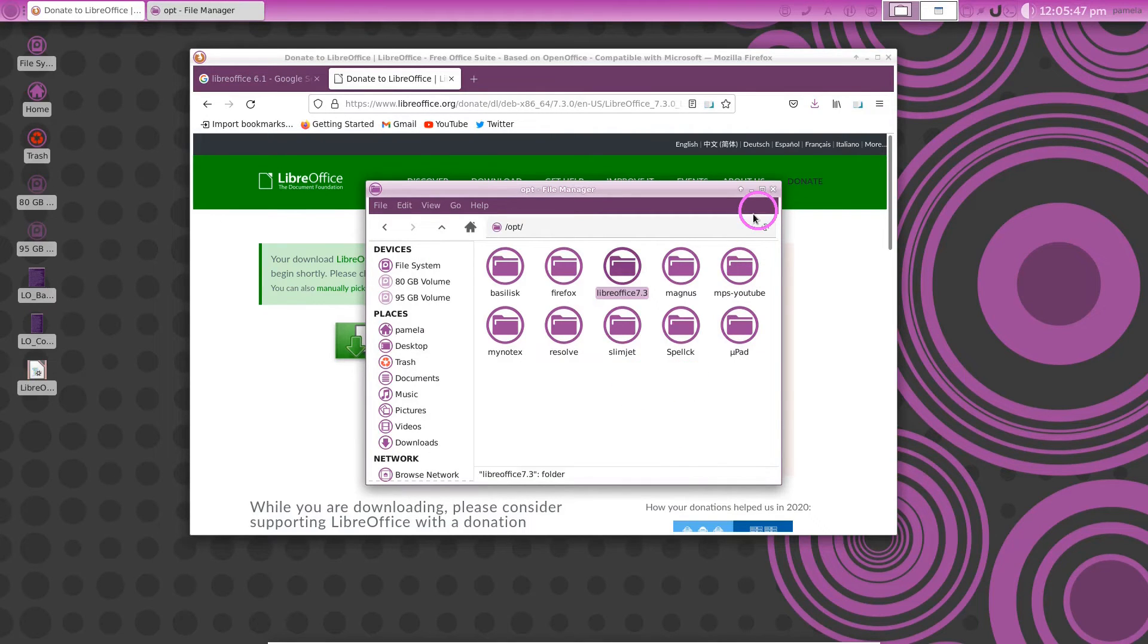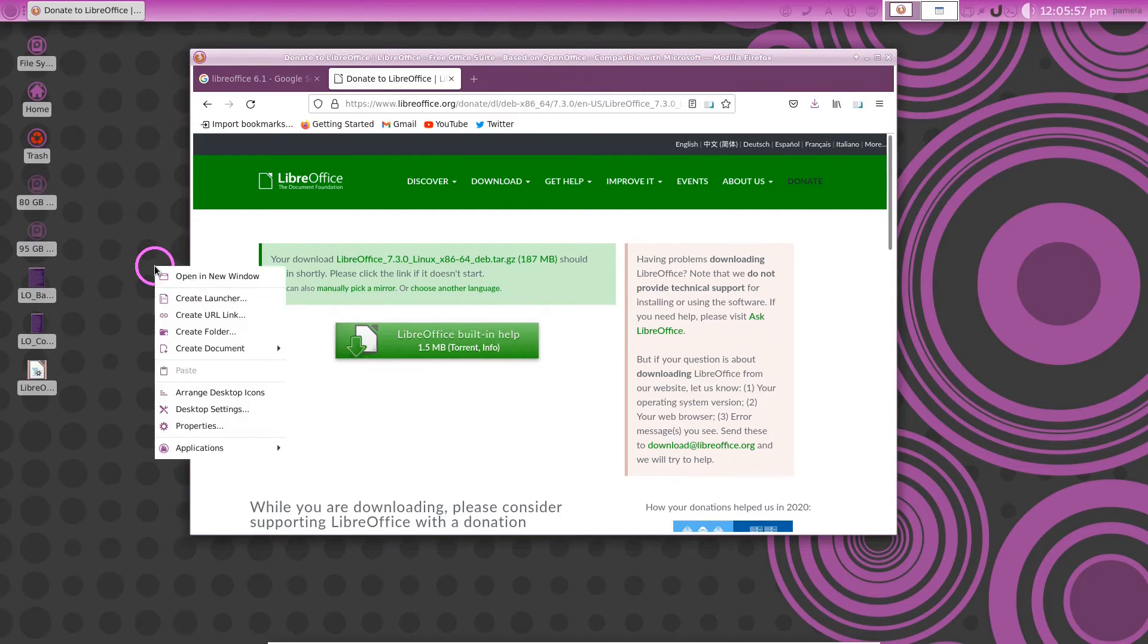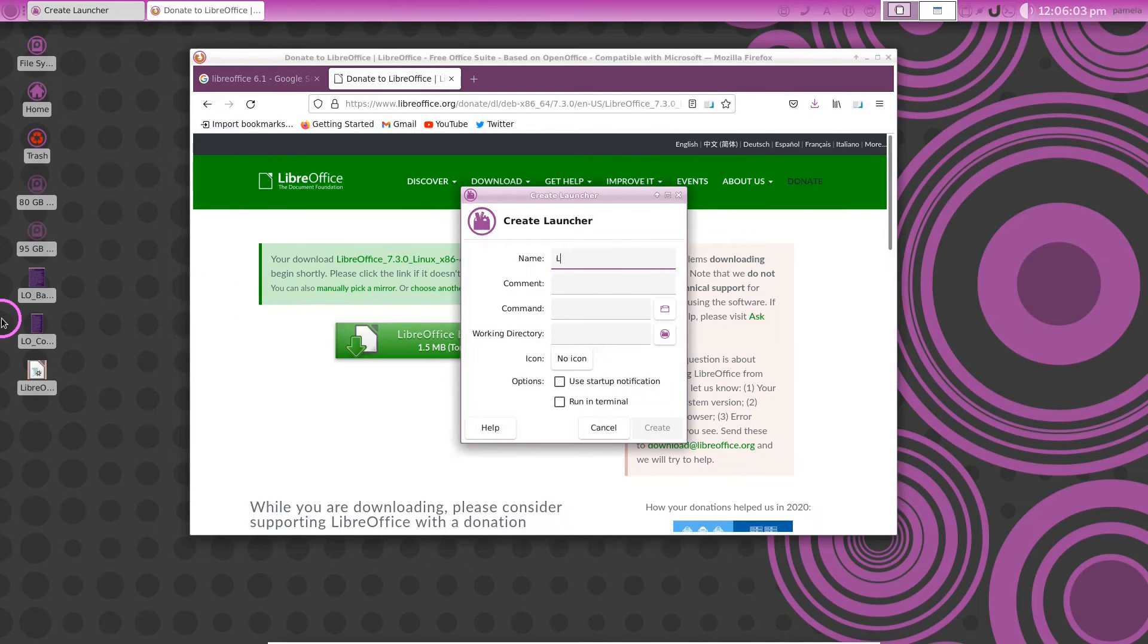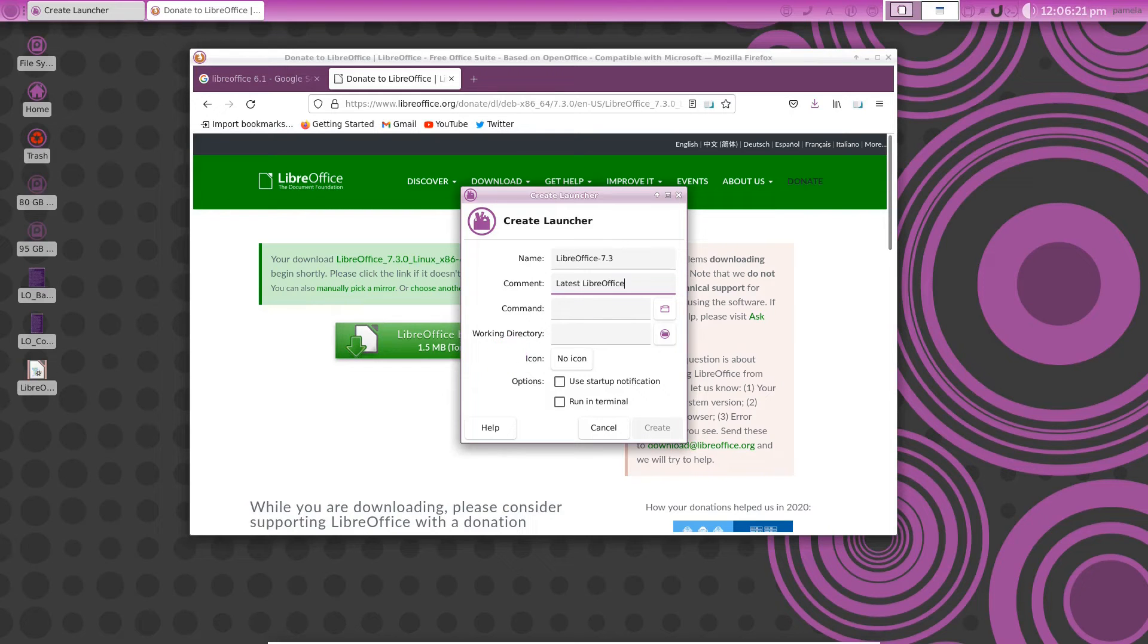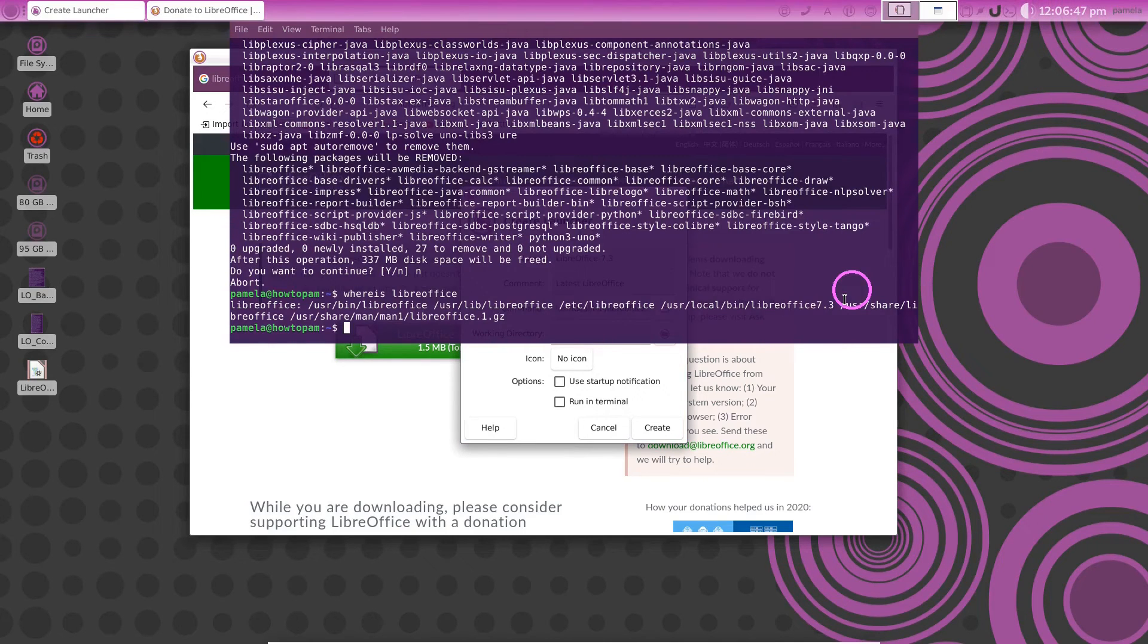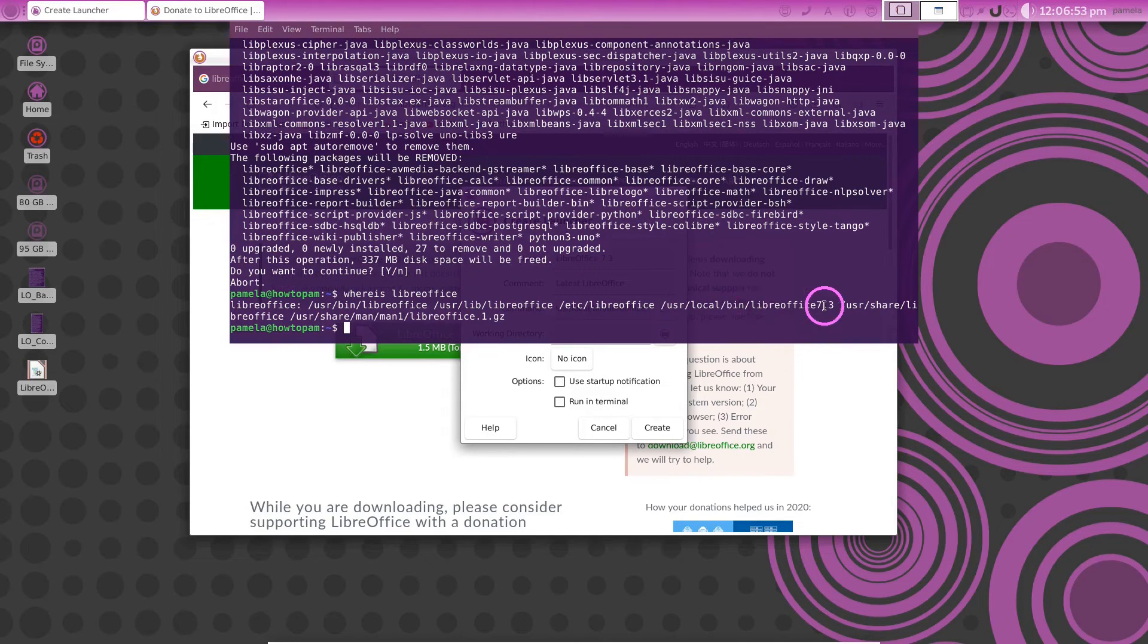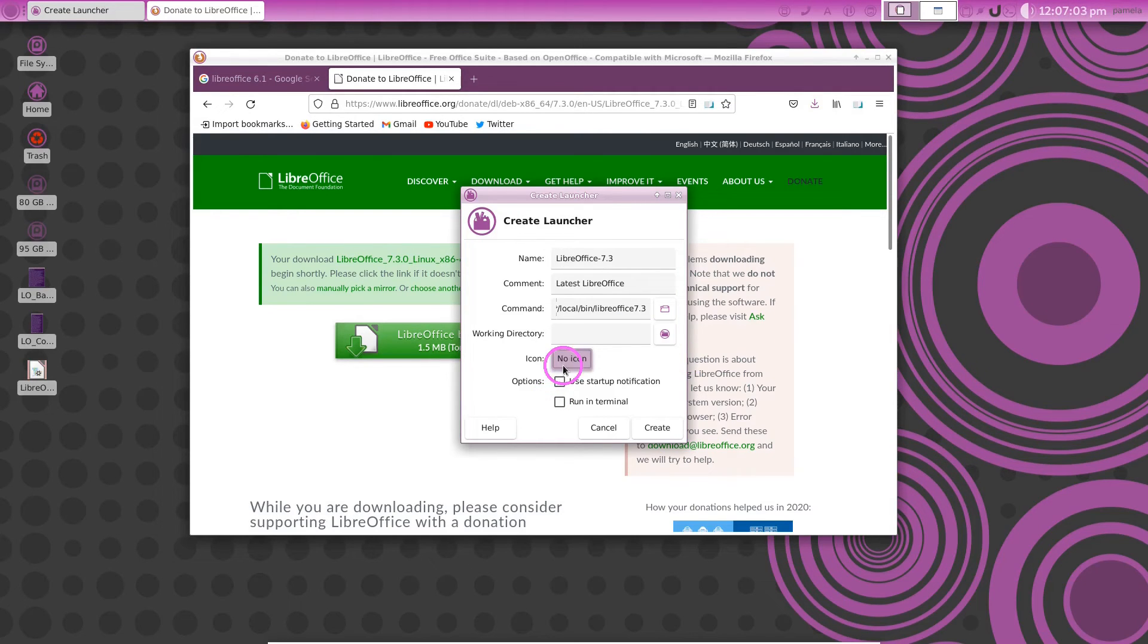Now we can make a desktop launcher to that program. And it's as simple as clicking on your desktop, choosing create a launcher, putting in LibreOffice dash 7.3, making a comment saying it's the latest LibreOffice. And the command would then be /usr/local/bin/7.3. We have to do that 7.3.